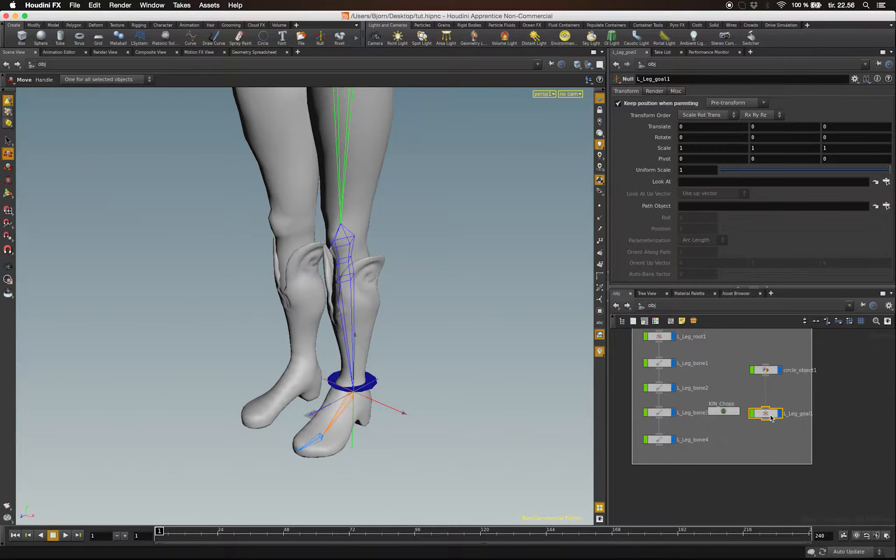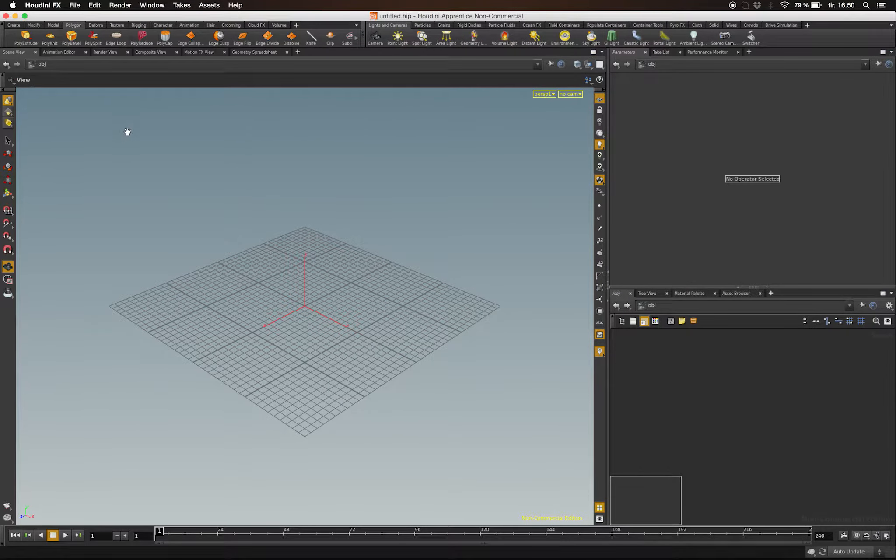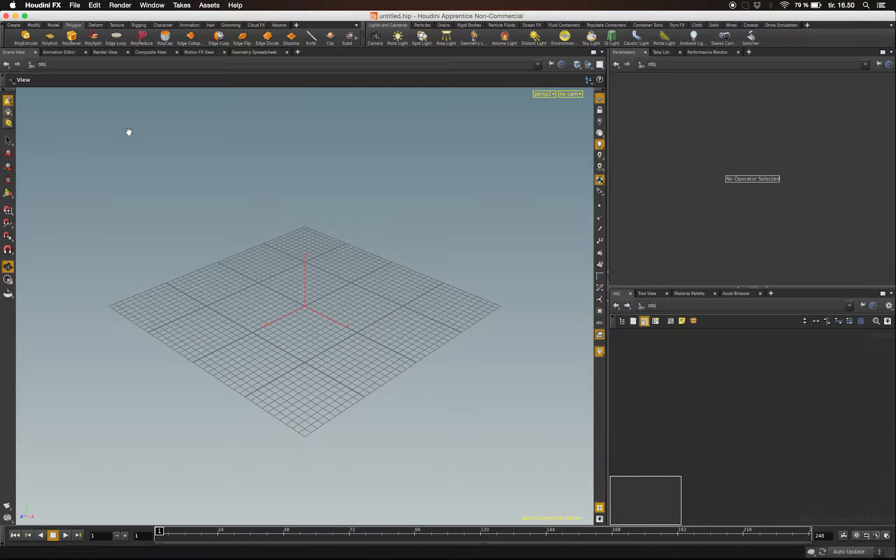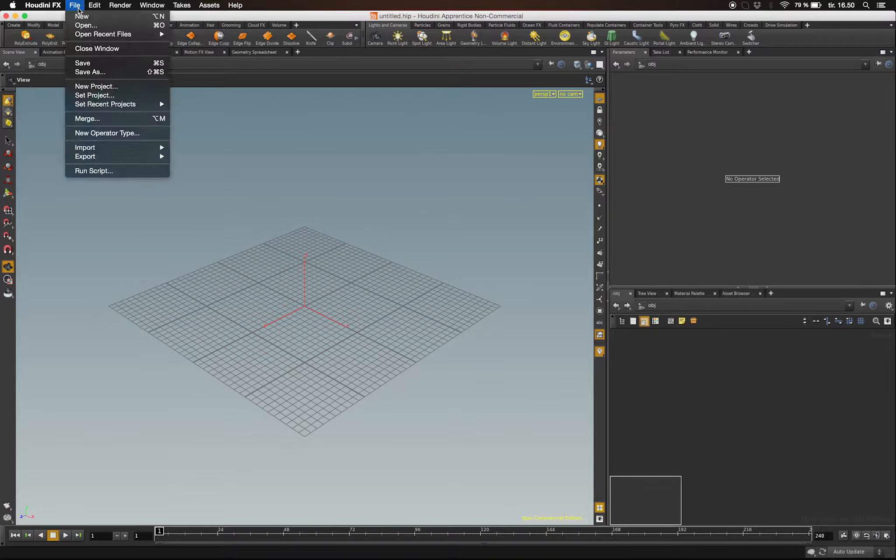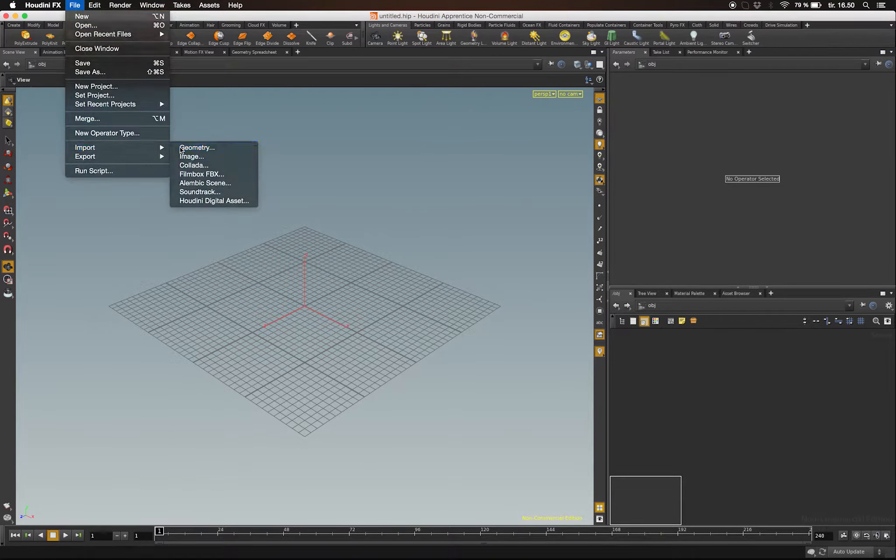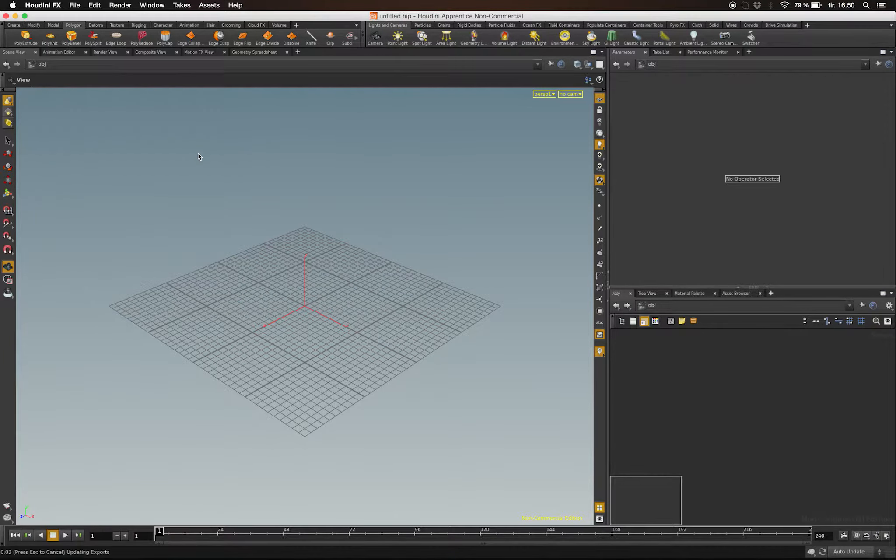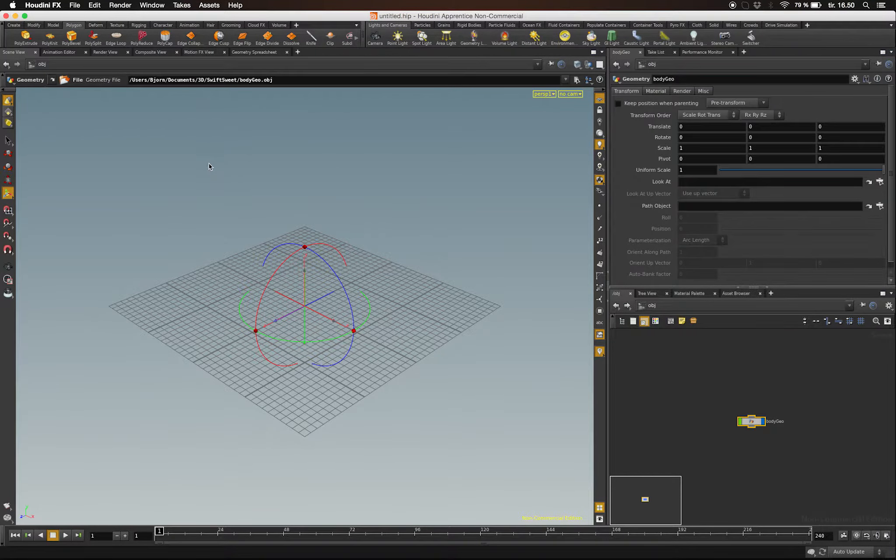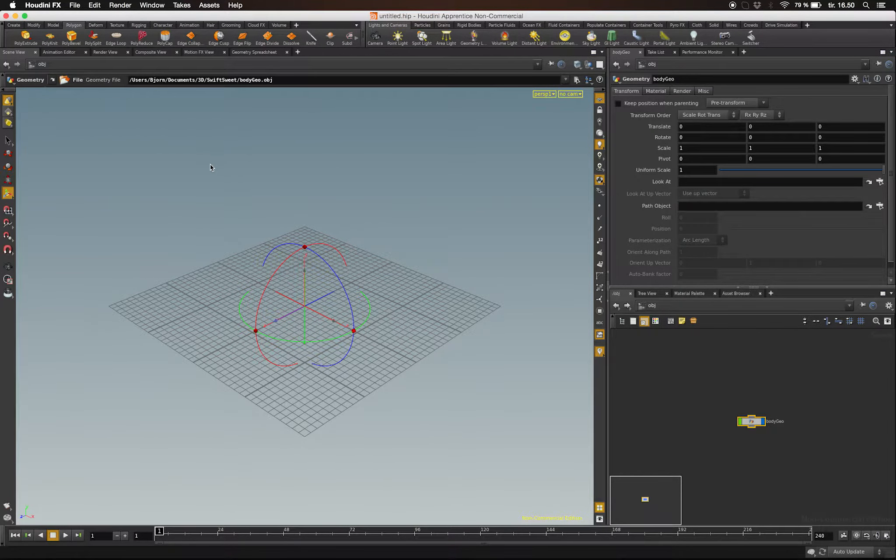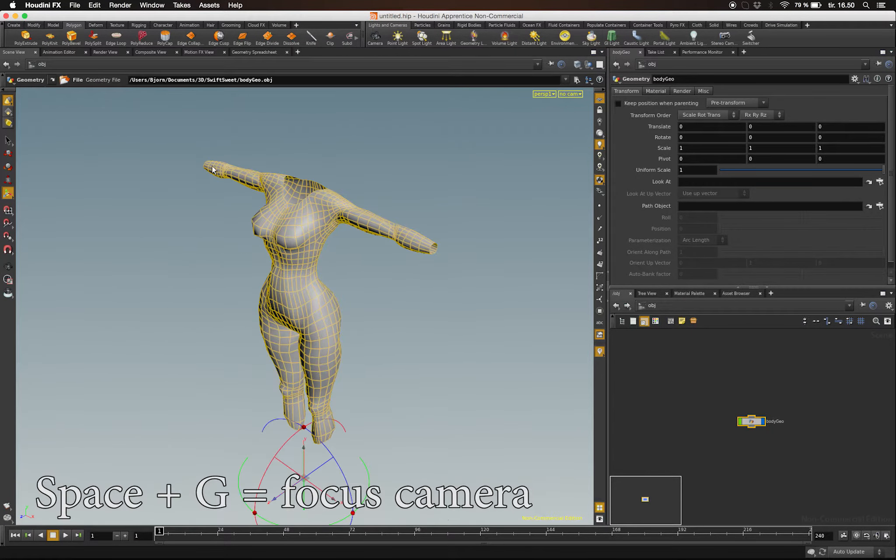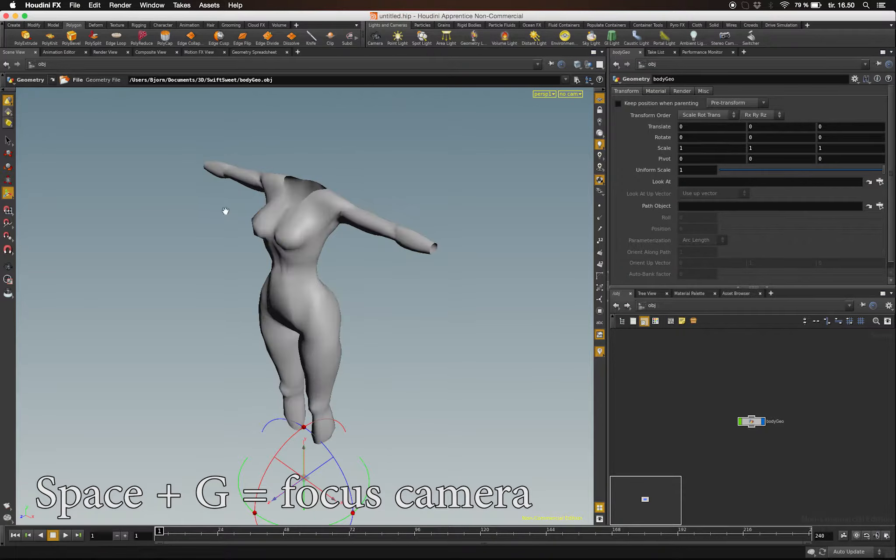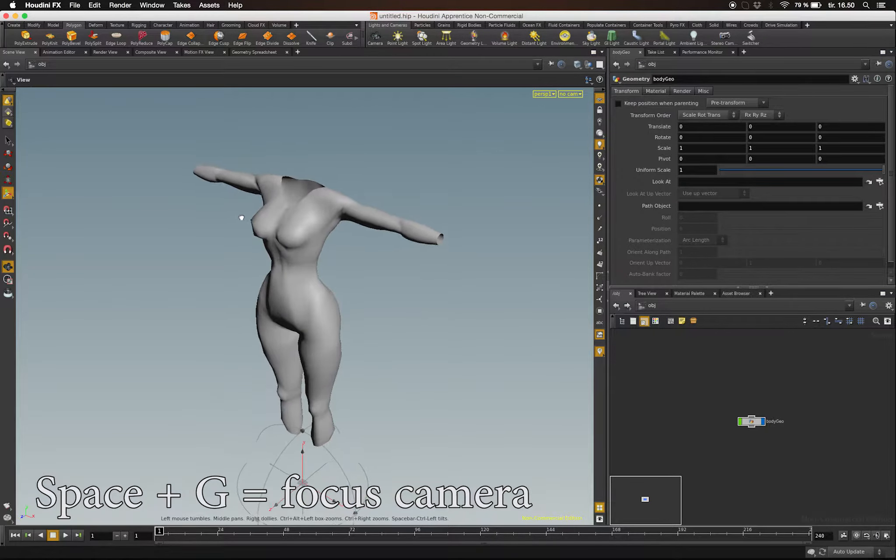I'm going to start with a clean scene. The first thing I want to do is go to File and click Import so I can import the geometry I'm going to build my rig on. I'm just going to import the body of my character. Now, in the viewport, if I hit Space G, I'll focus on the object selected.